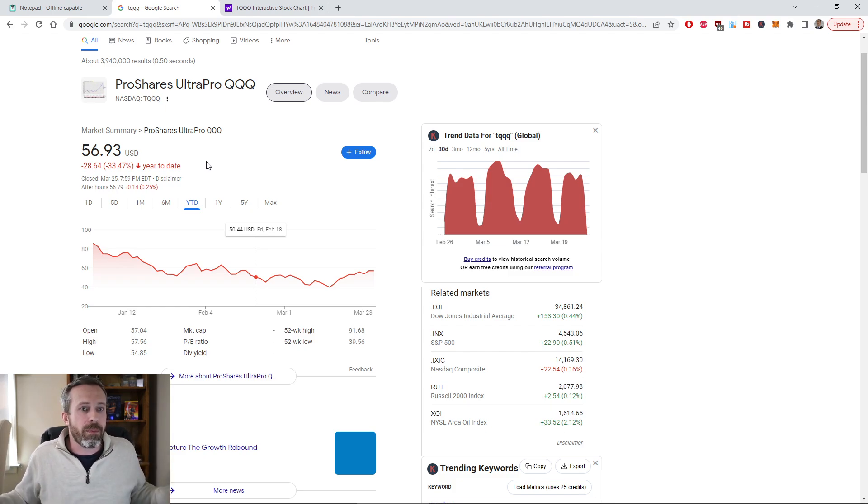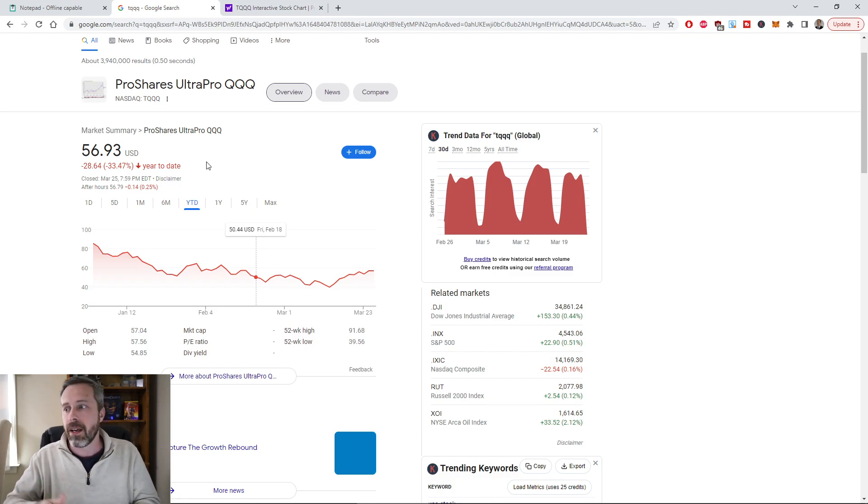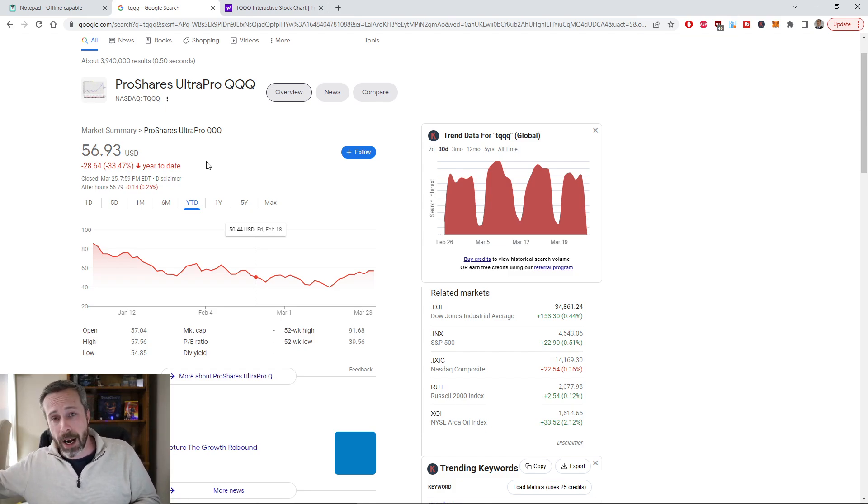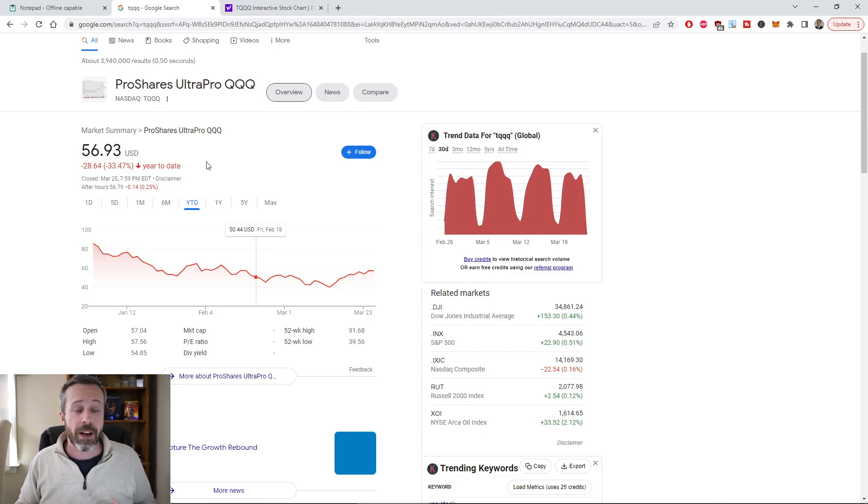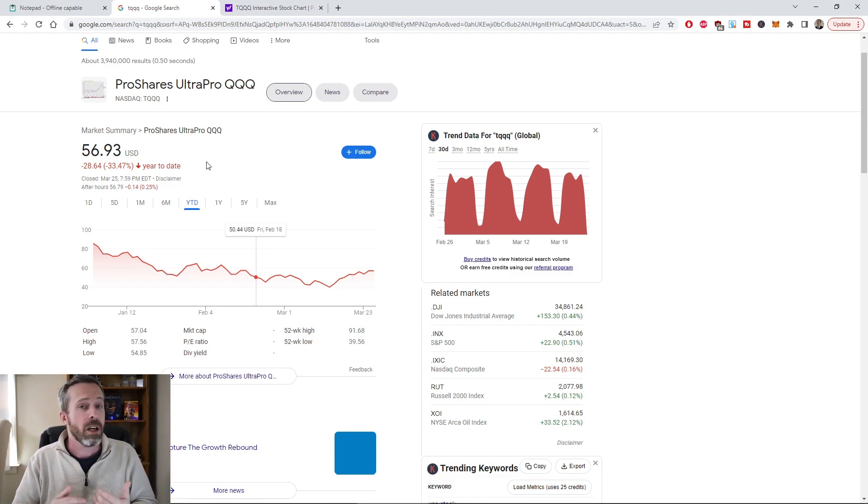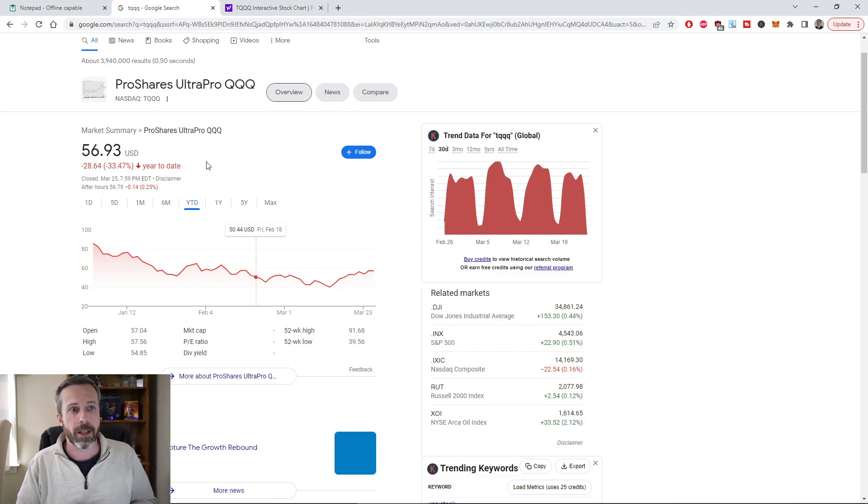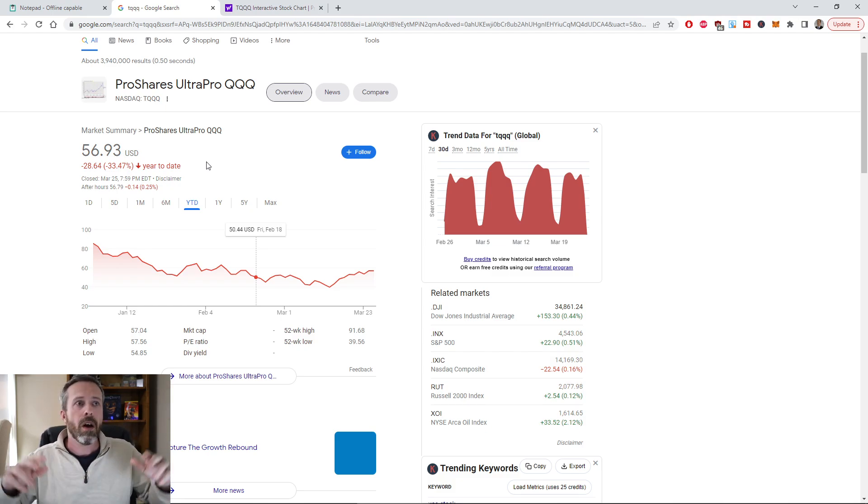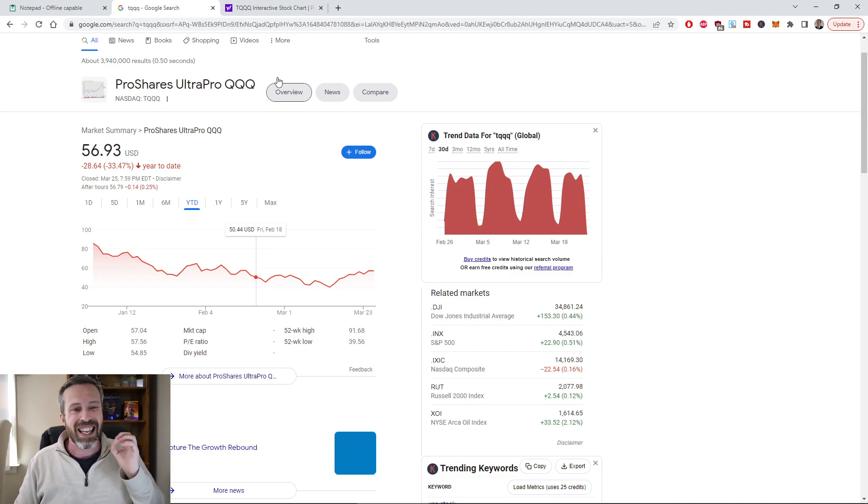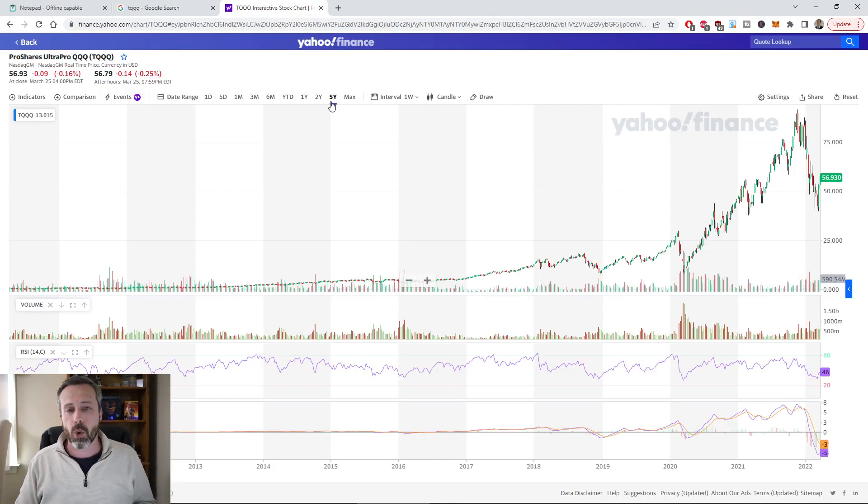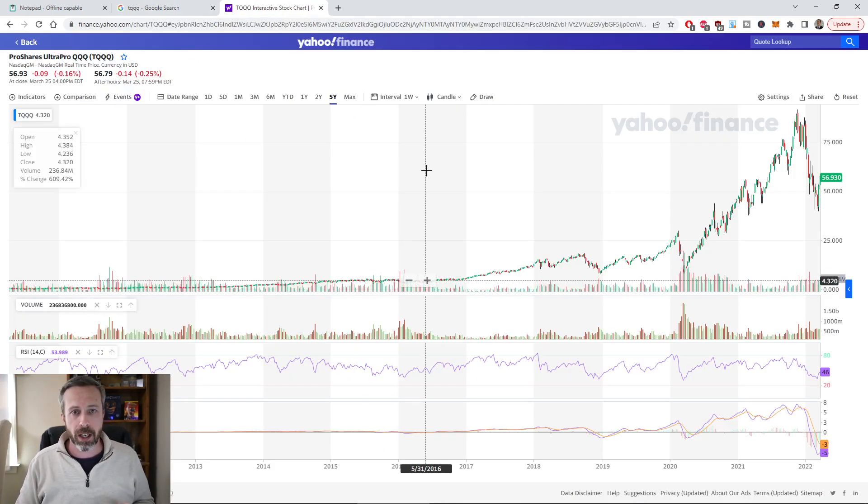But if you're under 50 years old and you have at least 10, 15, 20 years ahead of you, right now you should be actually loading the boat. You should be scraping your drawers for quarters trying to buy one more share. I'm going to explain this very quickly.